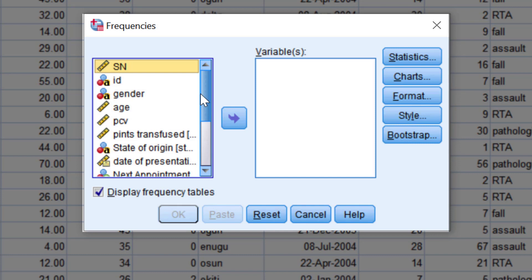Sometimes, some variables may be absent from a dialogue box because such variables are not appropriate for procedures that are carried out with the particular dialogue box. For example, categorical variables will not be listed in dialogue boxes for procedures such as means or correlations which require continuous data.